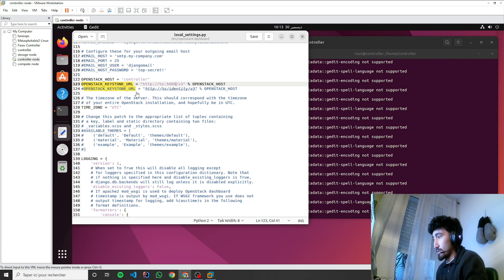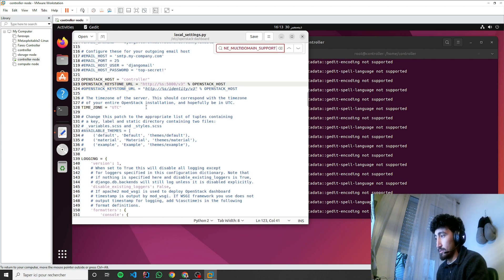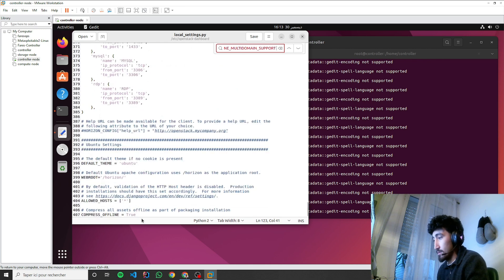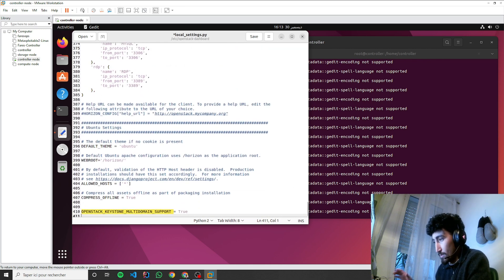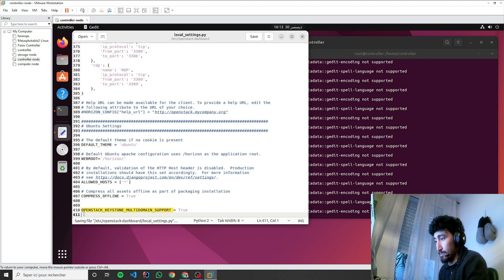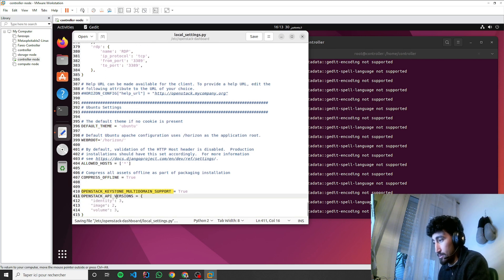Let's add OpenStack Keystone multi-domain here and the OpenStack API version will be like this.